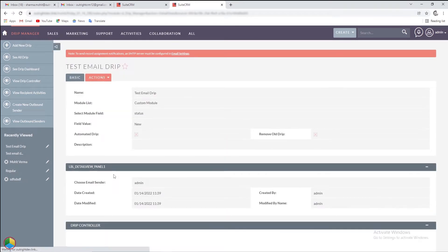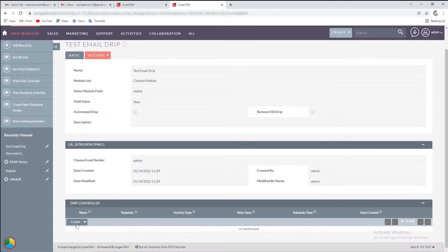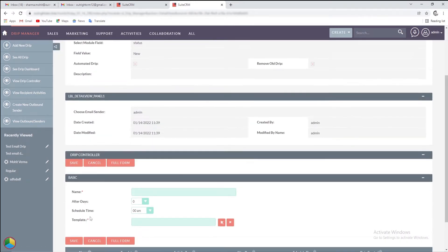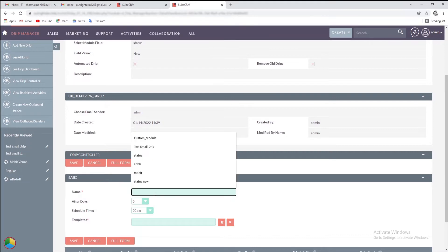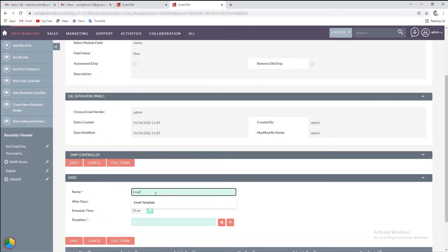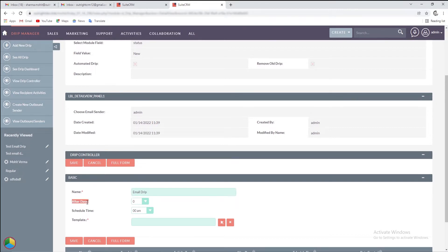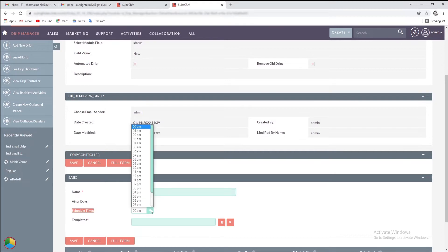Now, in the same configuration, we'll add a drip controller. Enter a suitable name. Select after how many days the drip will start or you can send instantly as we did. Also, you can choose the time span for the drip.